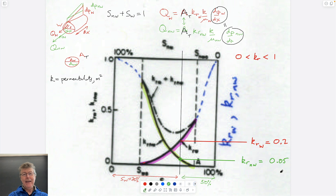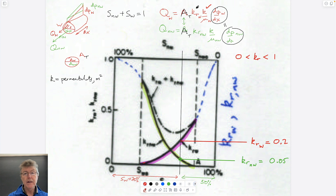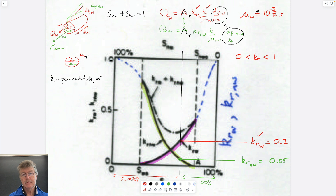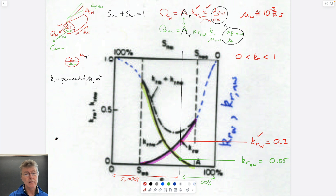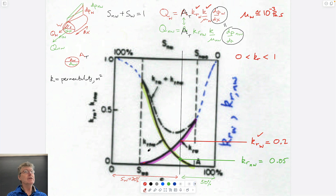If the wetting fluid is water, you know the permeability from the core, the relative permeability from the curve, and the viscosity of water at 20°C is of the order of 10⁻³ Pascal-seconds. So you can calculate the Darcy velocity. That sets straight the terminology: wetting fluid, red fluid, and fluid one were being used interchangeably when one term would do.